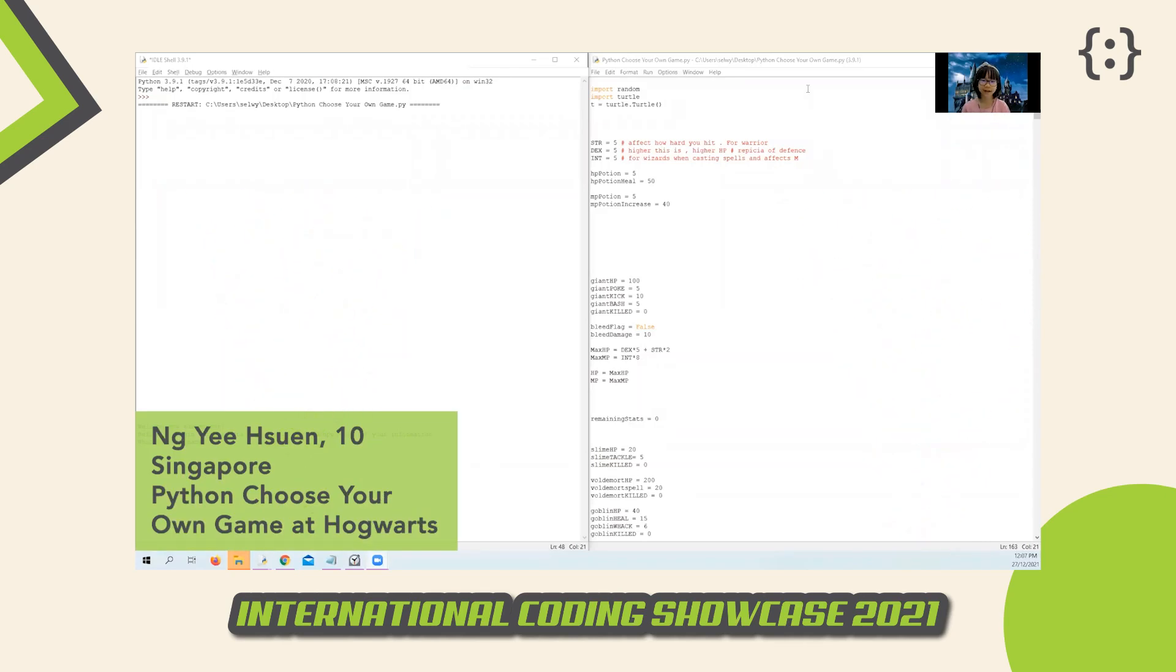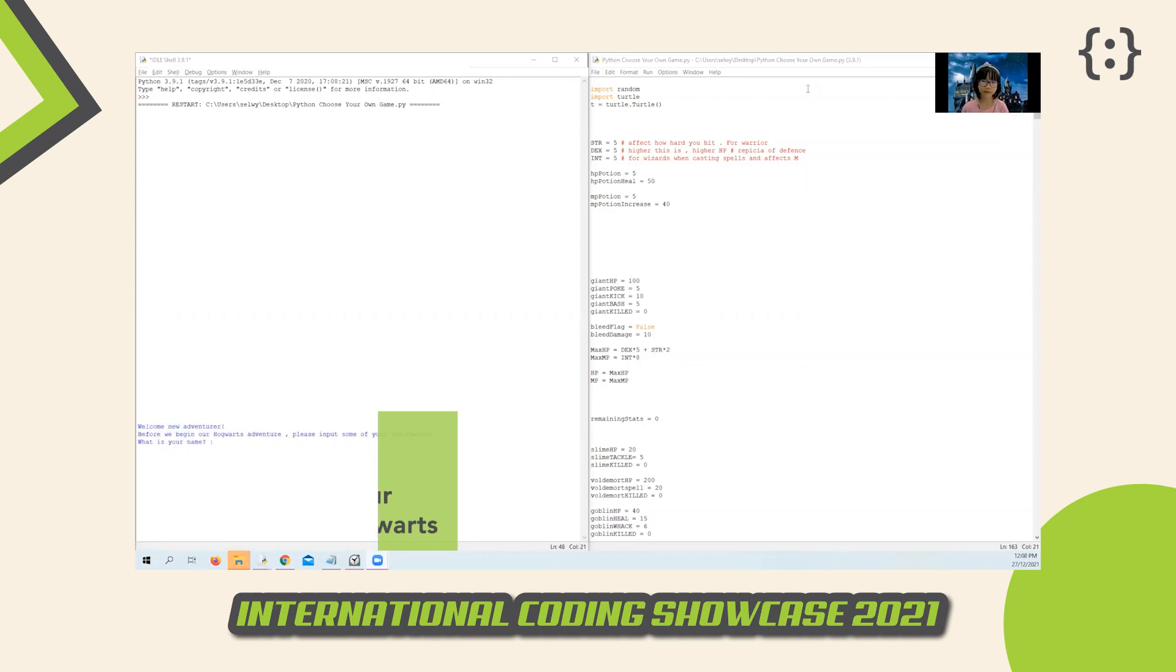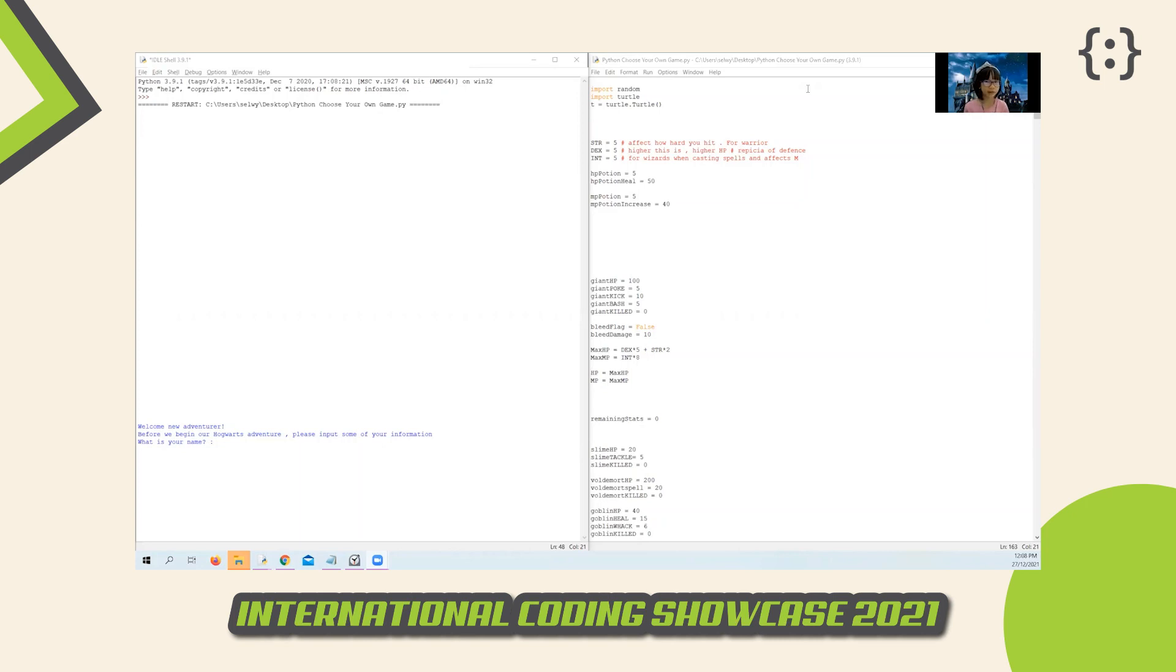Good morning teachers and friends. Today I will be sharing with you my project. My project is an RPG type game with the Harry Potter theme. You can battle monsters, level up your character, and buy items from the shop to help you in difficult battles. The main objective of this game is to defeat Voldemort five times.